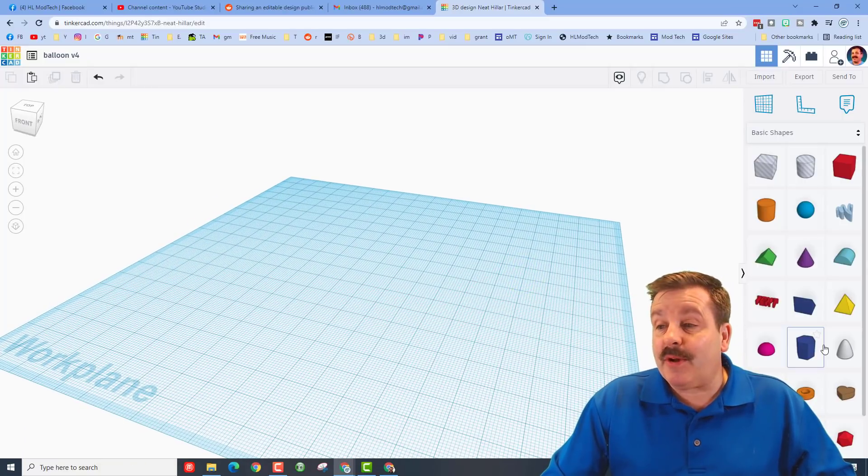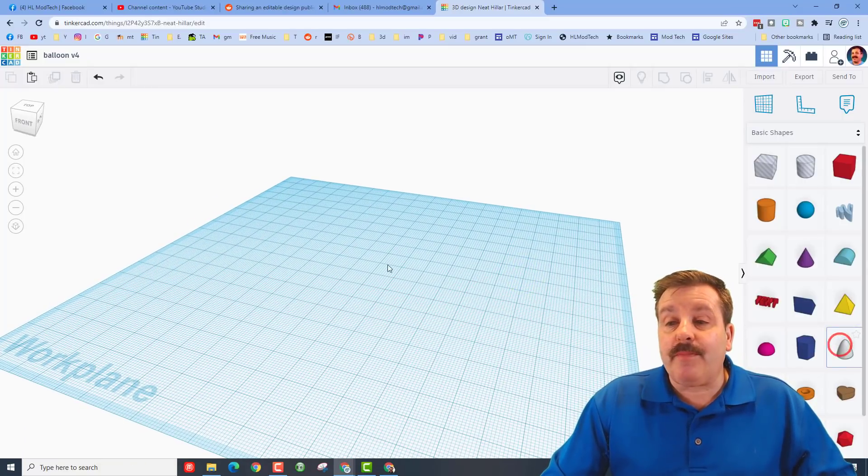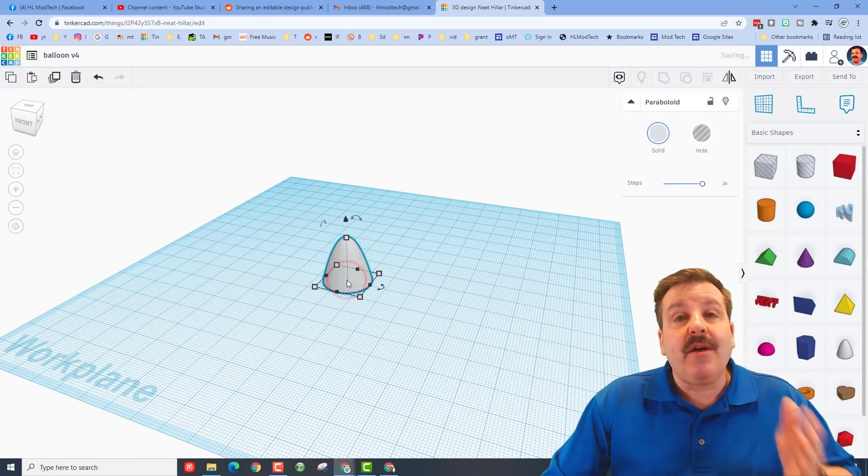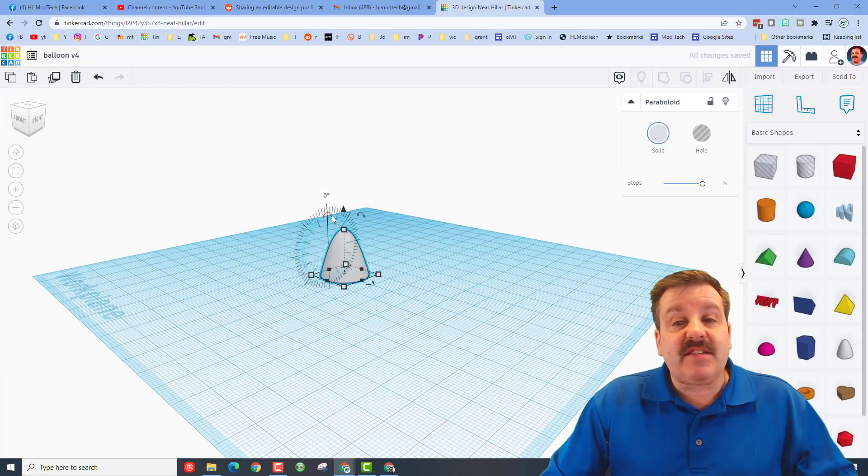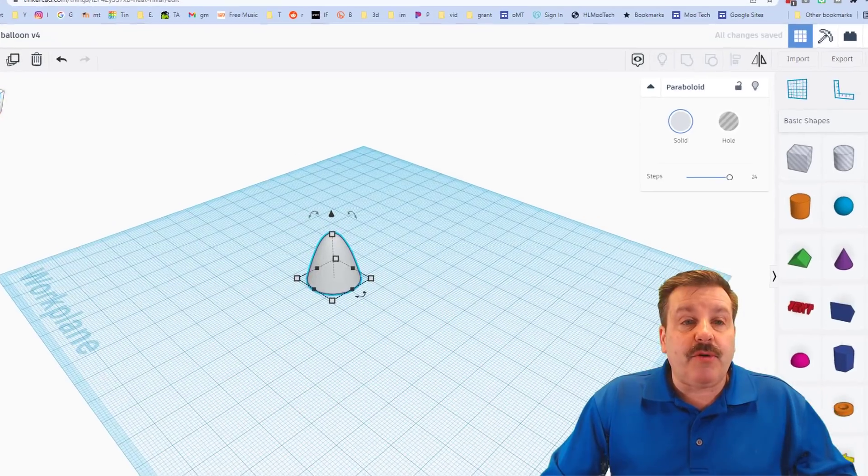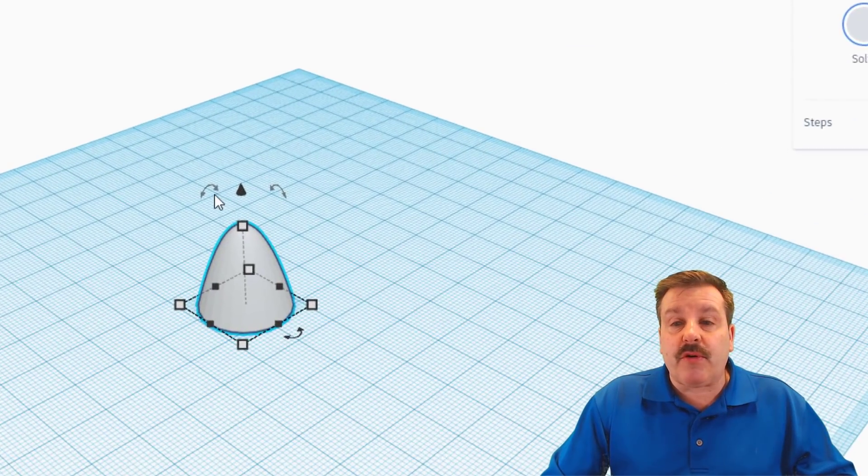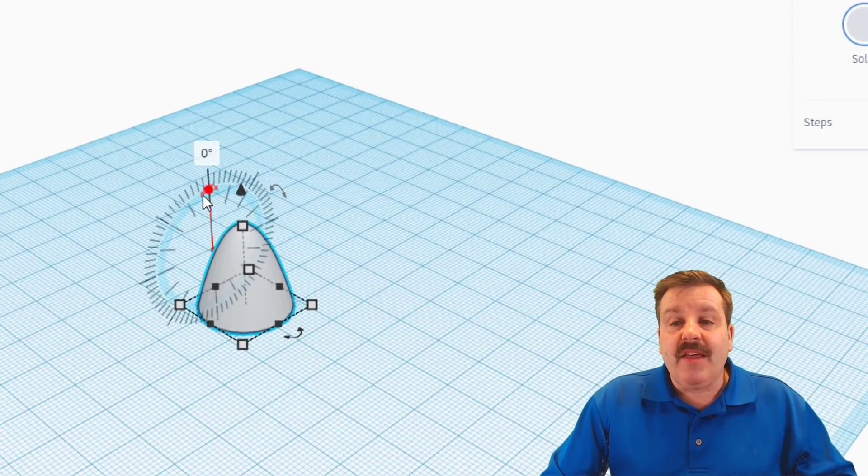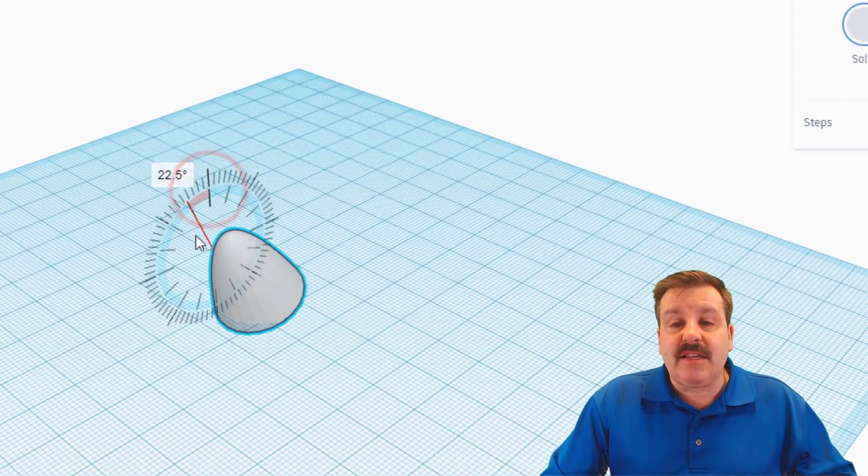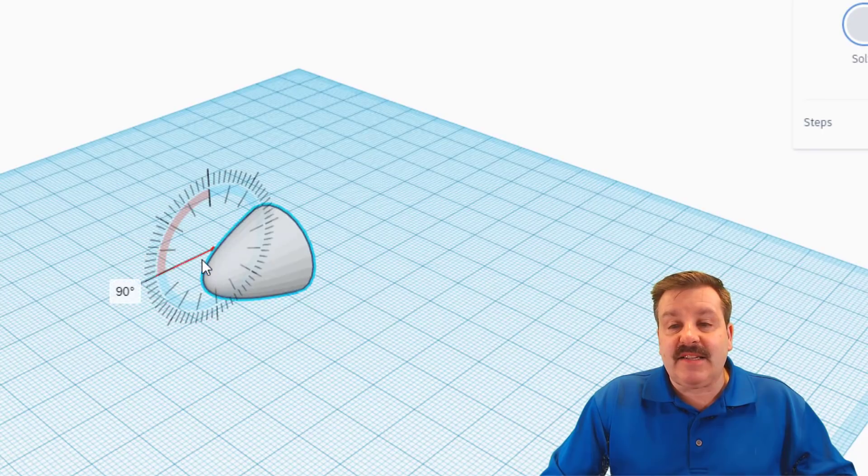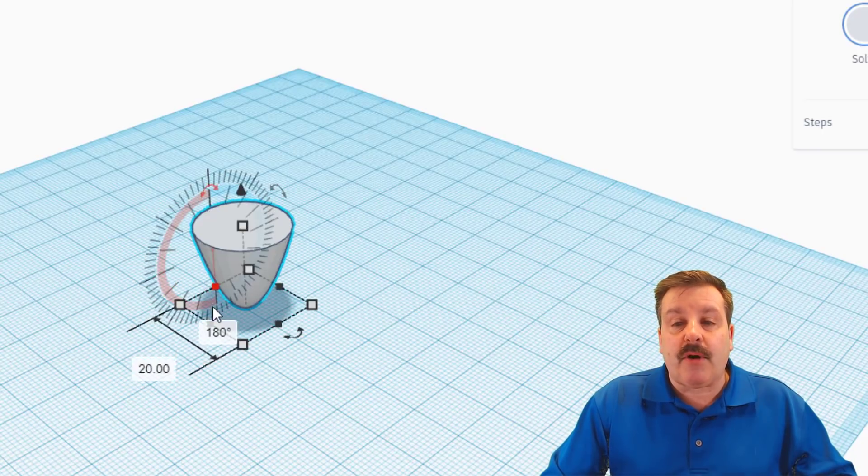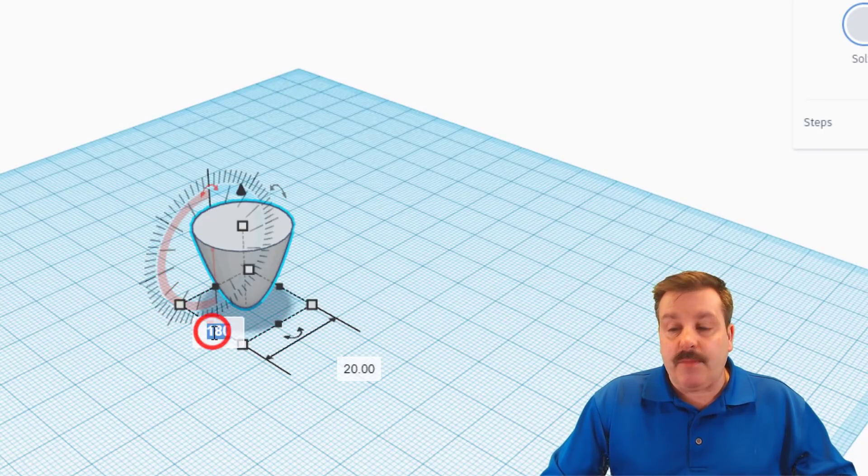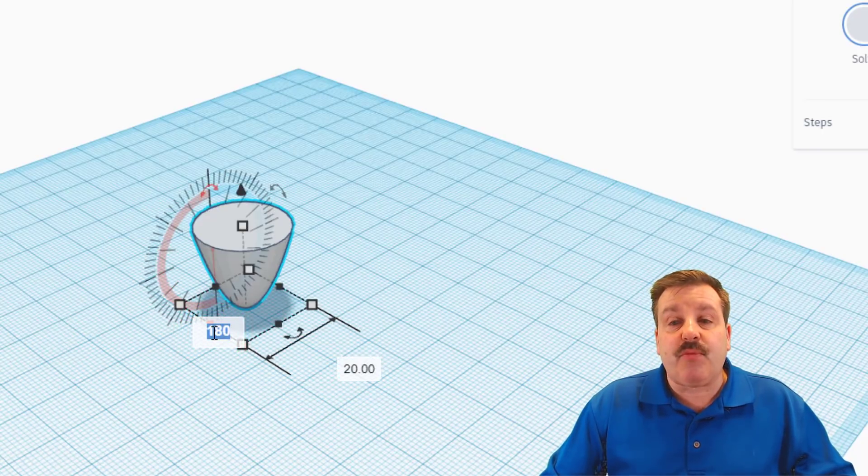Friends, with our project named, it's time to start building. We're going to build with a paraboloid. When you bring it out it is not facing the way we want, so we're going to rotate it. I always show you to go to the corner of the view cube, then you can easily rotate inside the blue circle to the 180 mark. If you ever miss, you can just type 180 and get there as well.